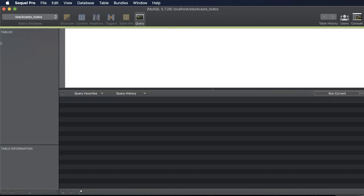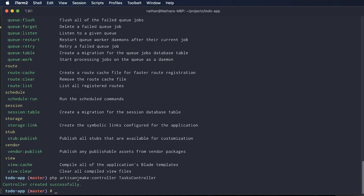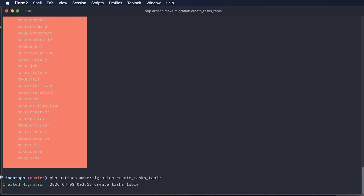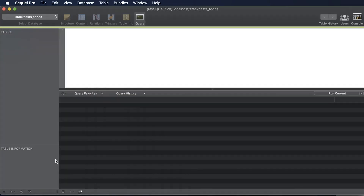The first thing I want to do is create a new table on this database. Previously we used Artisan, a toolset from Laravel, to make a controller for our app. The next thing we need to do is create a migration. If we do `php artisan make`, we can see what's available. We'll run `php artisan make:migration create_tasks_table` and that'll create a migration within our database folder.